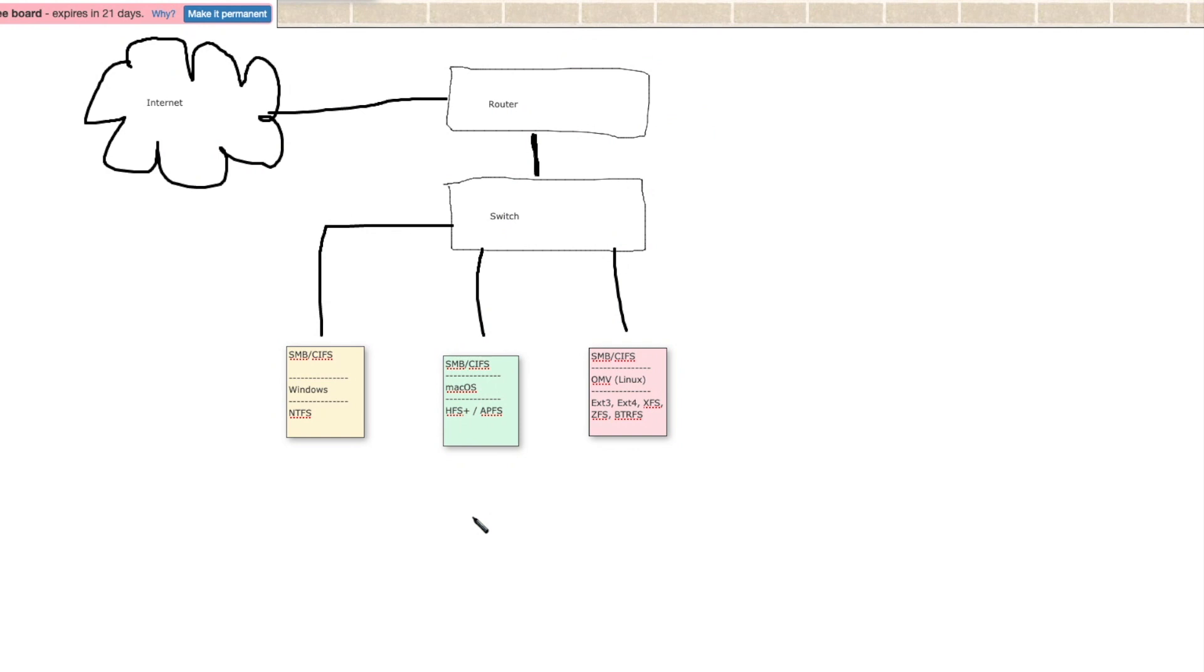A Windows machine, a Mac OS machine, and an OpenMedia Vault box running Linux.